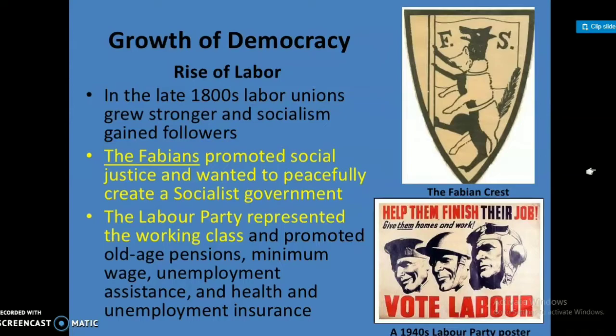In the late 1800s, labor unions grew stronger and socialism gained followers. The Fabians promoted social justice and wanted to peacefully create a socialist government. The Labour Party represented the working class and promoted old age pensions, minimum wage, unemployment assistance, and health and unemployment insurance.